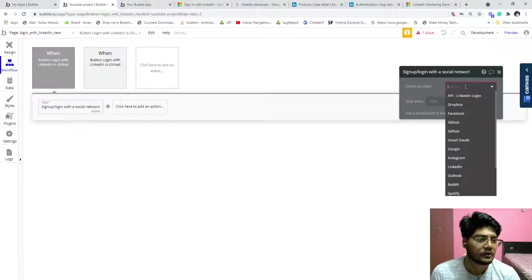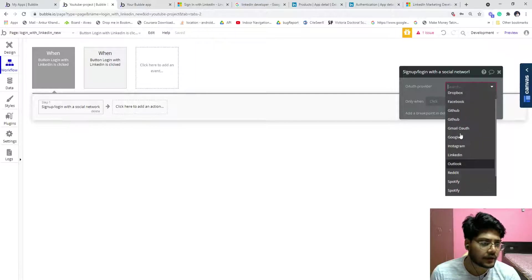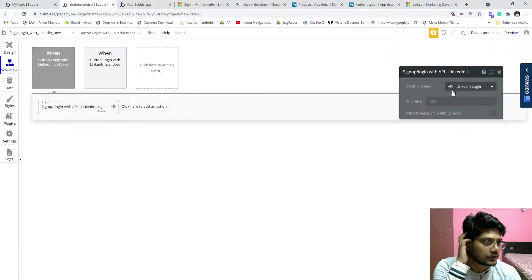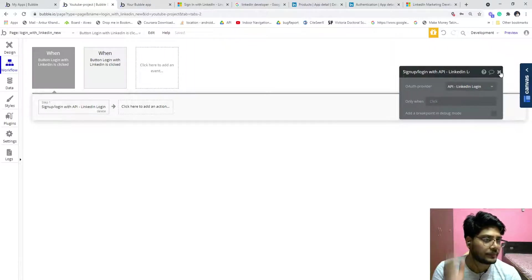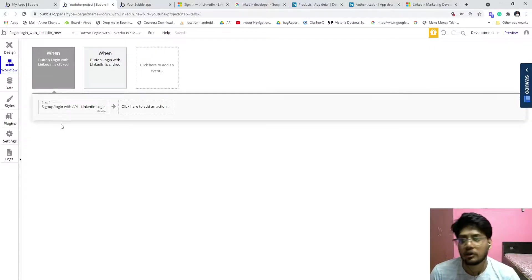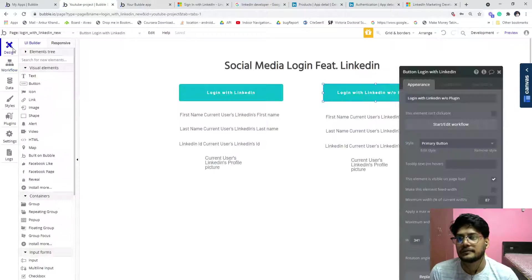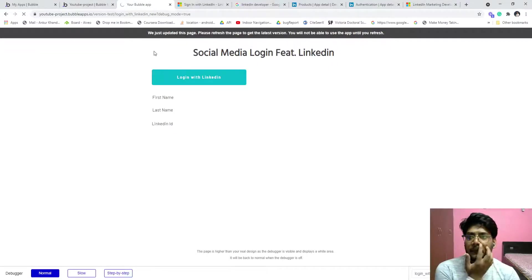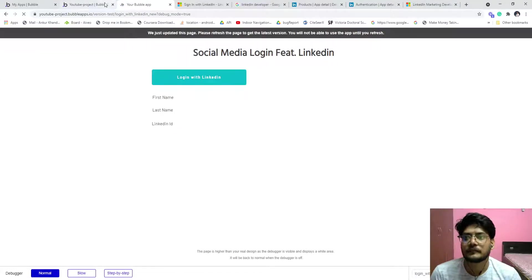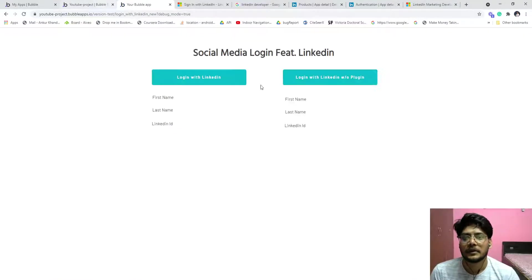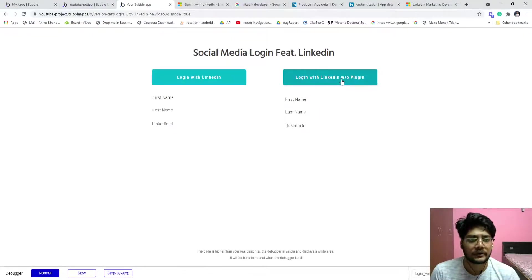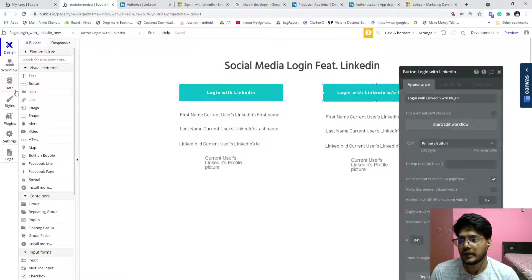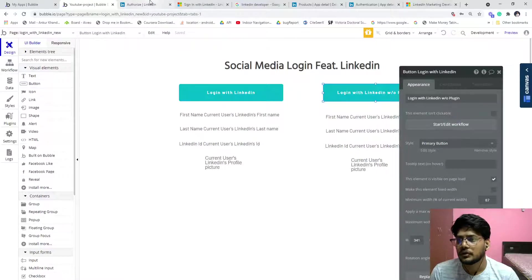And now what is the name of that? Yeah, API linked login, that is our custom API. Click over this, that's it. Now go, click on the LinkedIn redirect. We have to update the redirect URL.